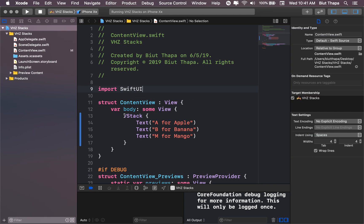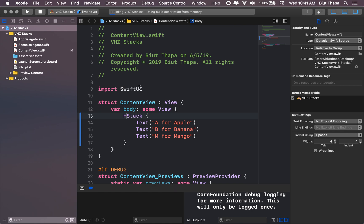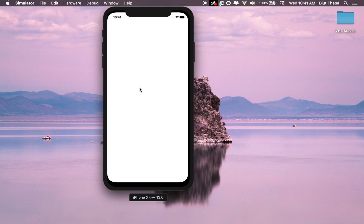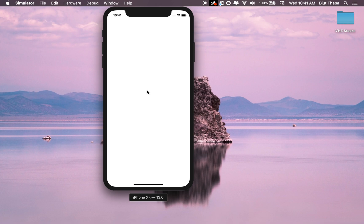Let's change the VStack into HStack. Let's see what output we get. We get the same thing, but in horizontal stack.